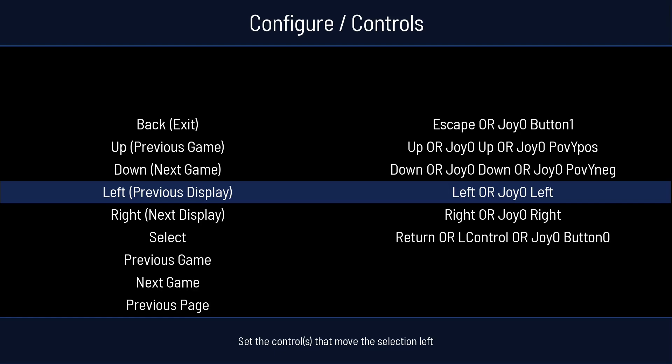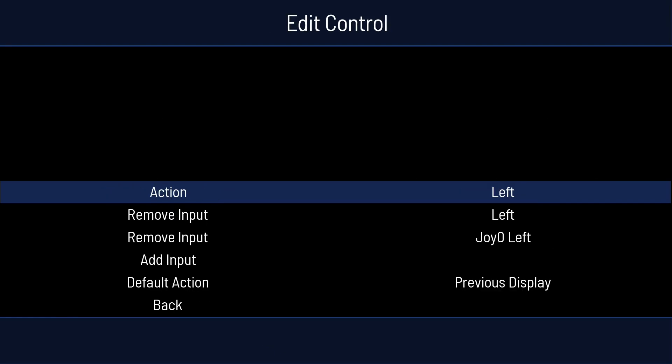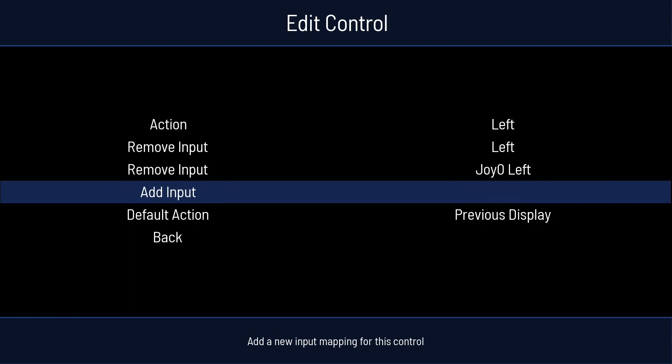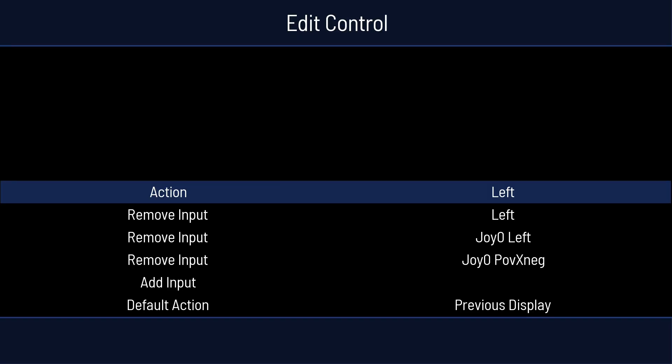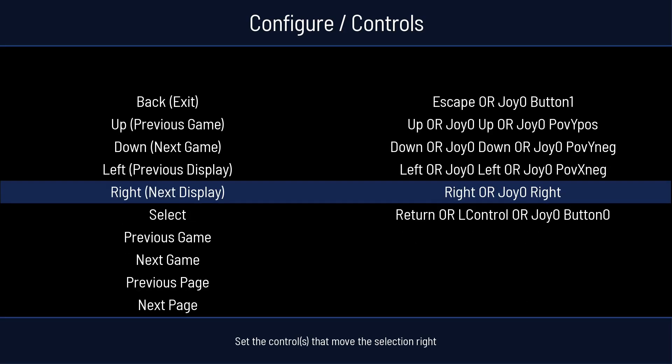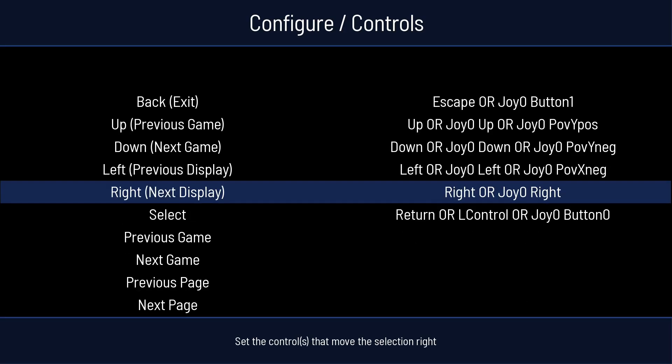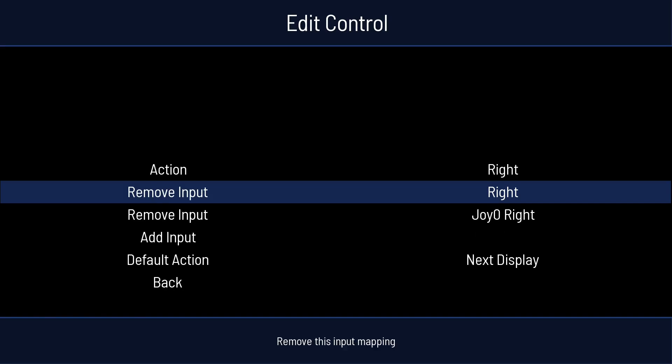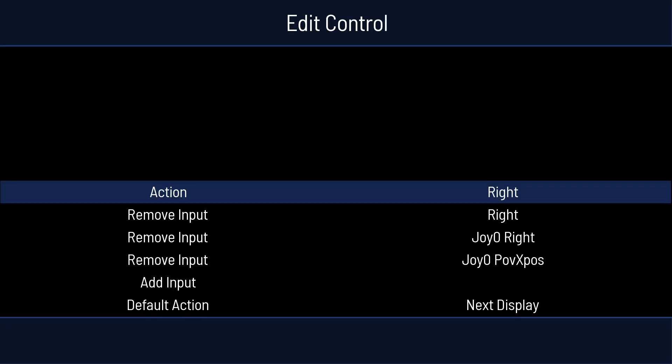Left. So we'll hit Enter. Go down to Add Input. Hit Enter. Hit Left. Press B to back up. For right, we'll do the same thing. Enter. And we'll hit Right.